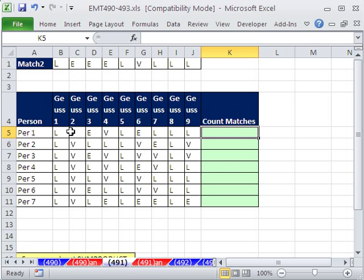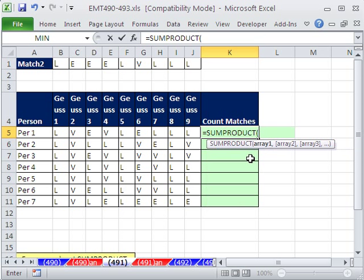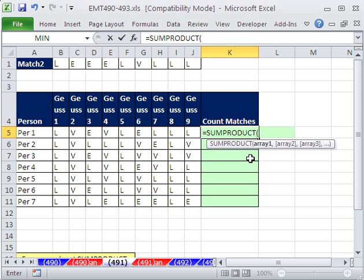This is pretty easy. We just have to ask, is this cell equal to this? Is this cell equal to this? Is this cell equal to this? And then add them. We will use the SUMPRODUCT function. SUMPRODUCT can handle arrays.